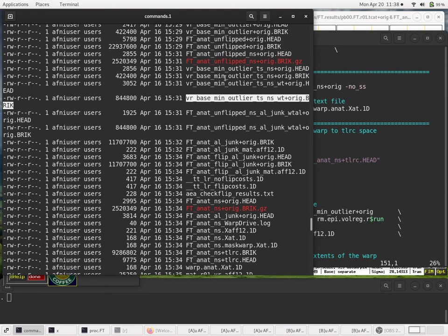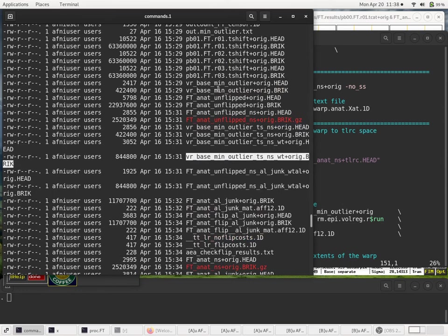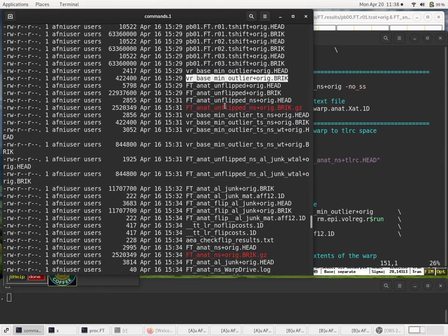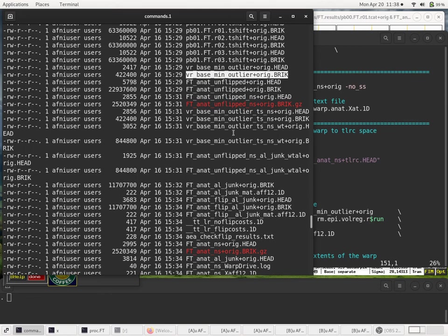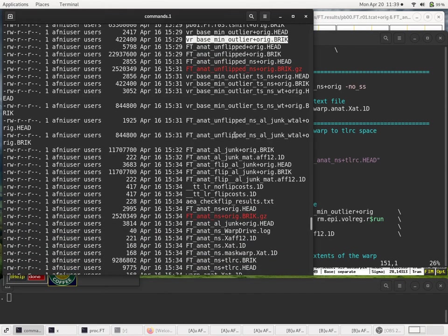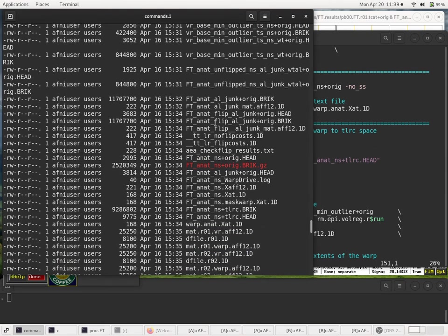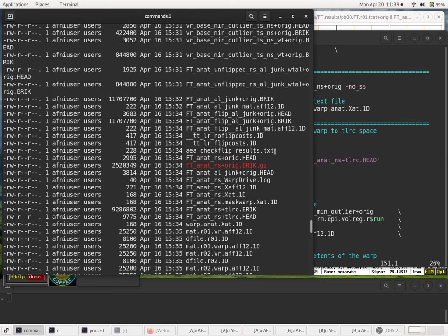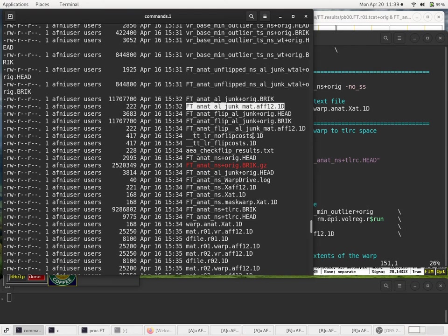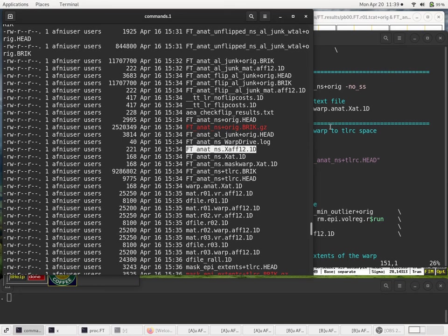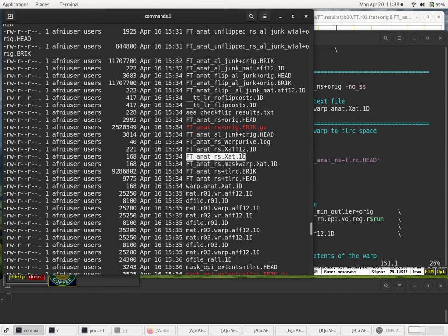And then we start, align-epi-anat actually creates a bunch of data sets. Here's the min outlier. That, this unflipped is due to a flip check option where we're testing to make sure left and right seem consistent between the anat and EPI. But that, I'll mention again later. It removes the skull. But the thing we, the bits that we really care about are actually the transformations themselves. So these are transformation matrices. And then we'll apply them later on in the proc script. And again, this is the transformation matrix produced by AutoTalairach.